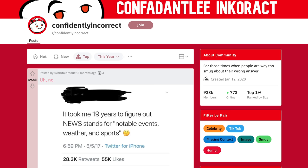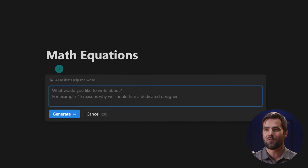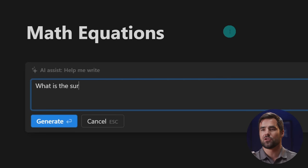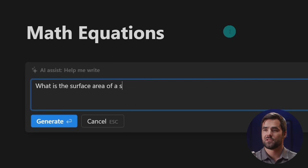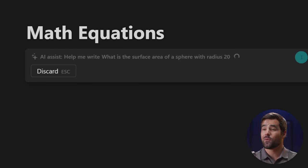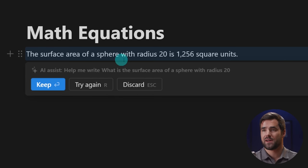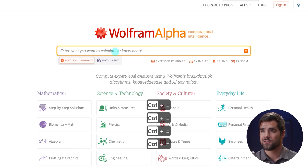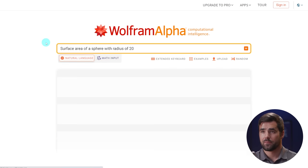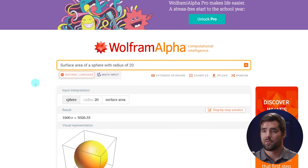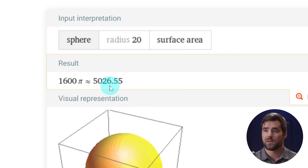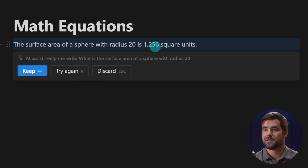But I have found in my testing that if you give it more complex problems, it doesn't always know the answer. And it won't tell you that it doesn't know the answer. It'll just very confidently output like the wrong answer. So I guess right now the AI model is a proud member of the subreddit confidently incorrect. And let me give you an example of that. So let's do help me write. And I'm going to do what is the surface area of a sphere with radius 20. And we'll generate this. And then we're going to check it against Wolfram Alpha here. So surface area of a sphere with radius 20 is 1,256 square units. So let's go over to Wolfram Alpha and type in the exact same prompt. And Wolfram Alpha is never wrong. So our result is 5,026.55 or 1600 times pi, which is not 1,256.